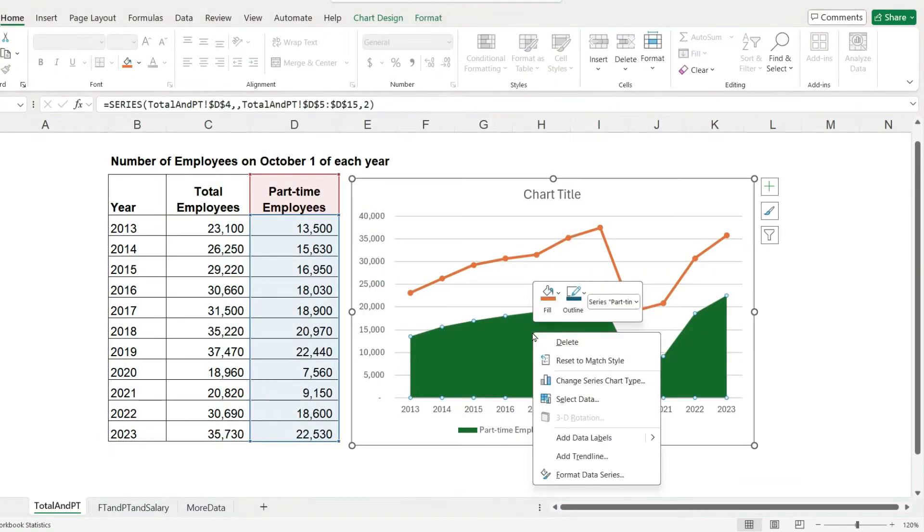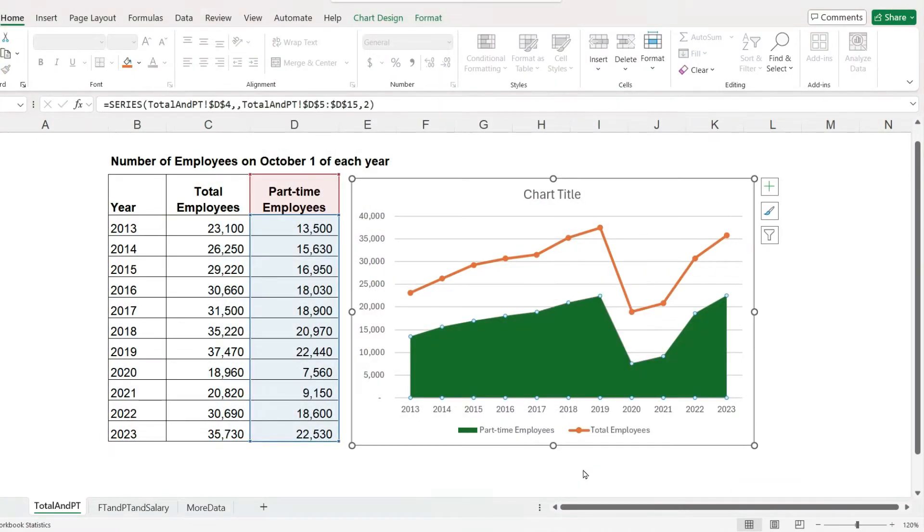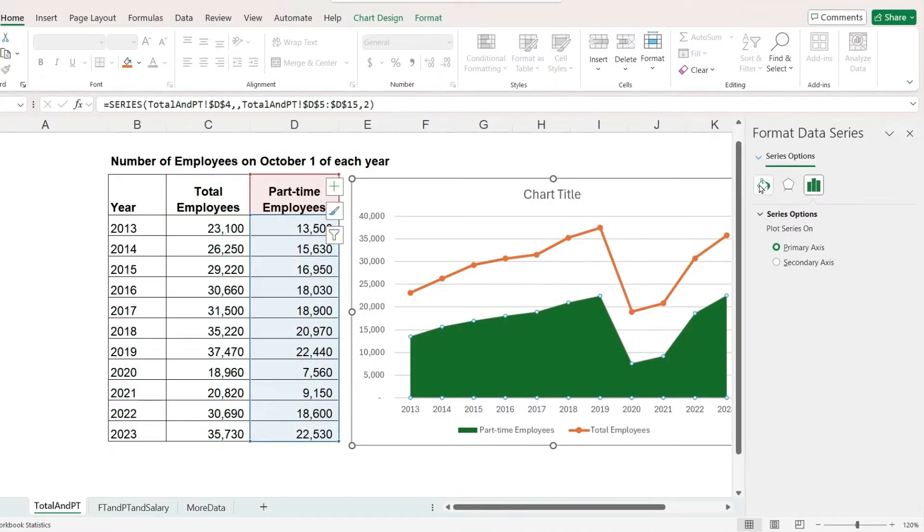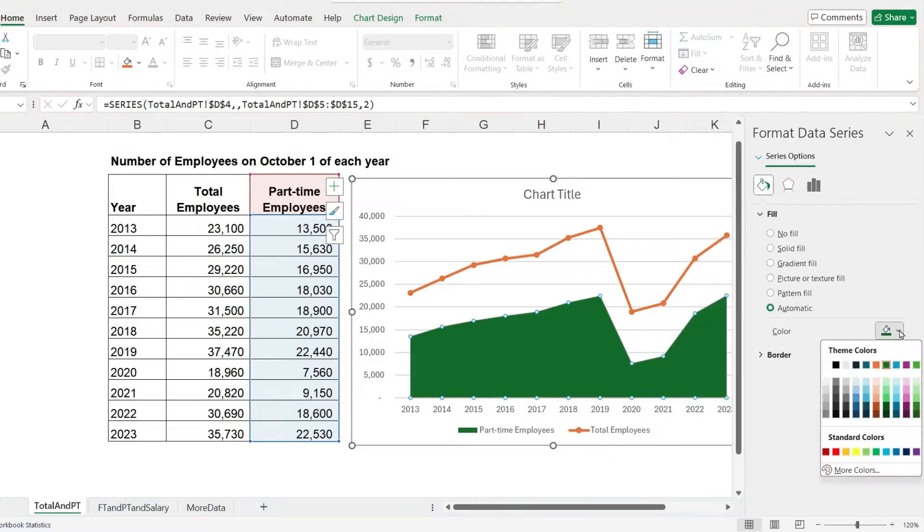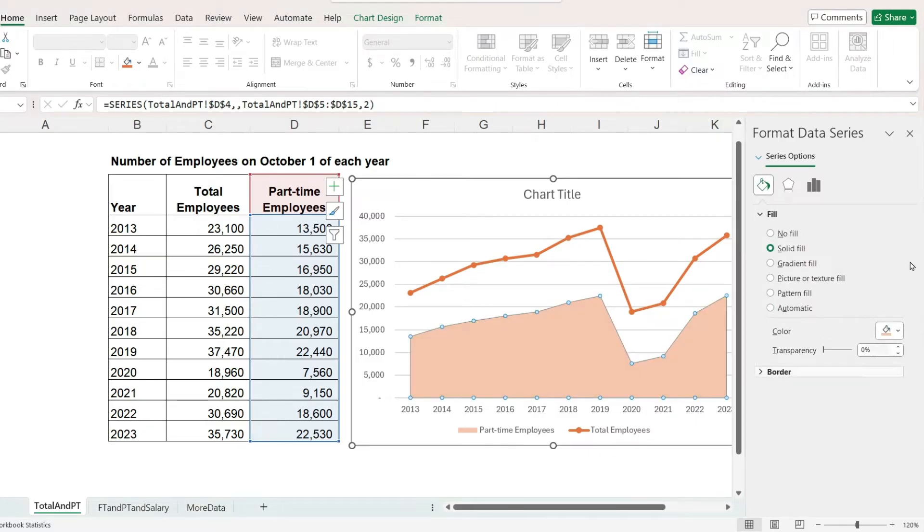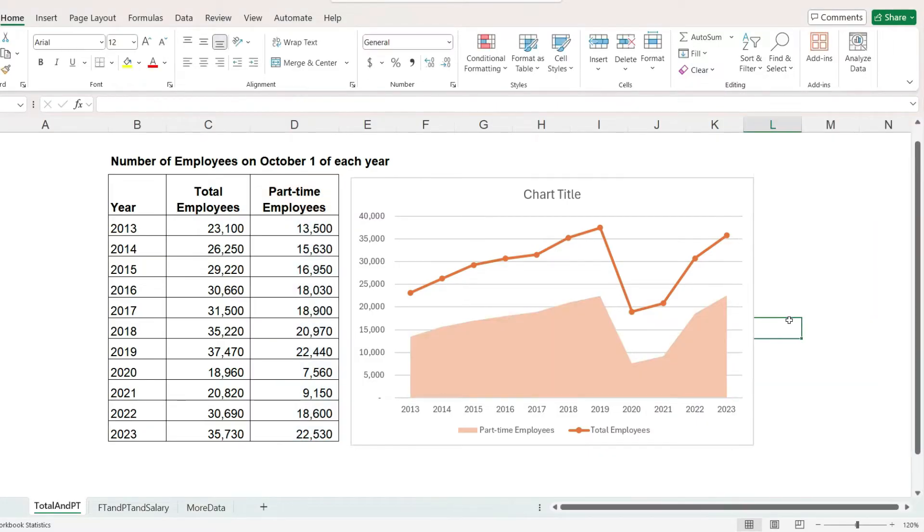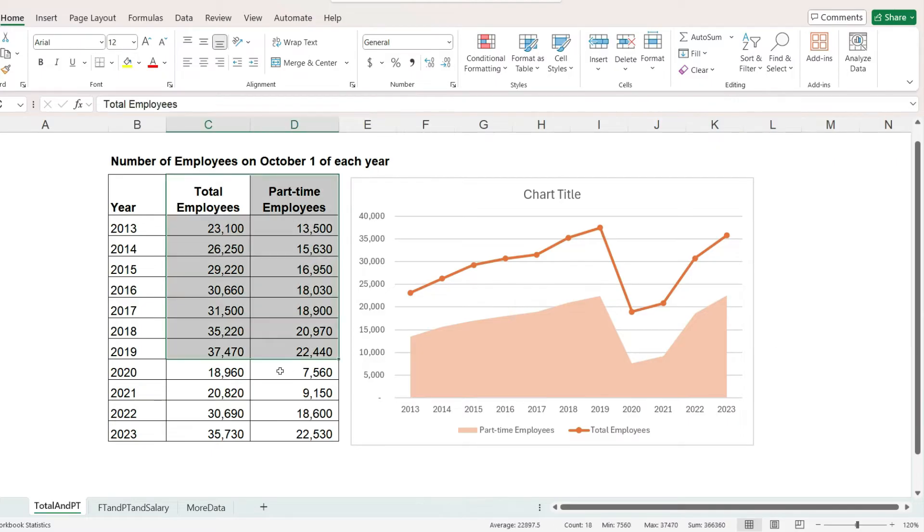Formatting a combo chart works pretty much the same as the other chart types. So here I can change the color. This chart was pretty simple because we only had the two columns of data.